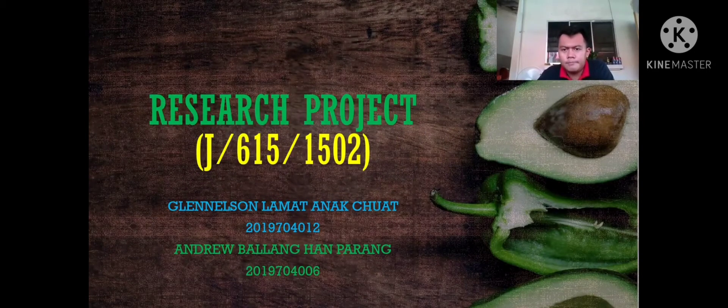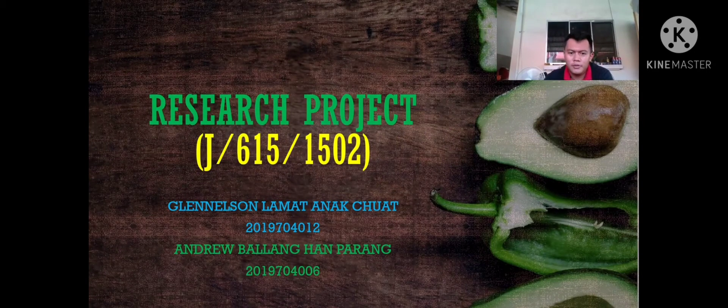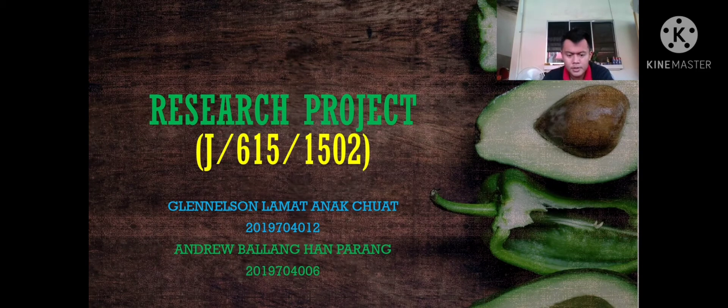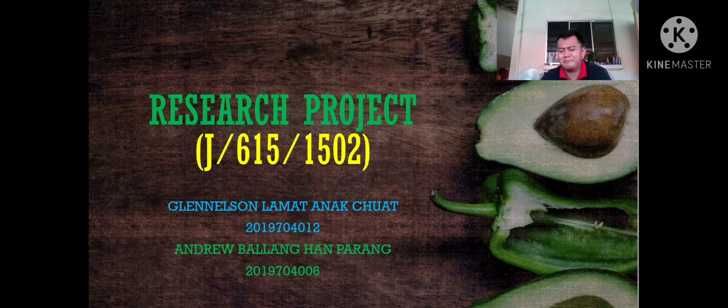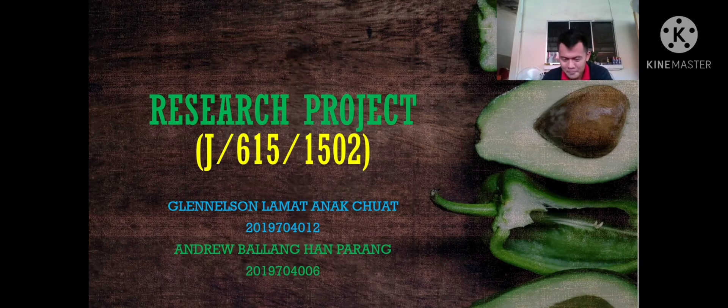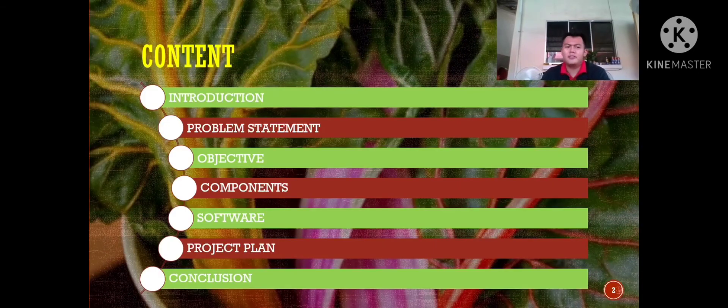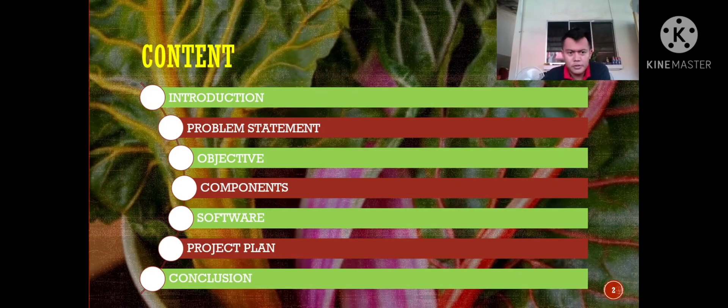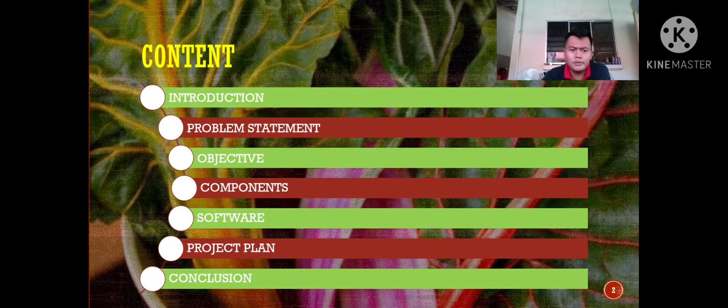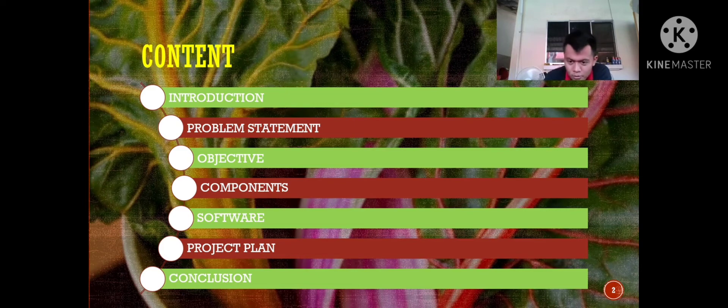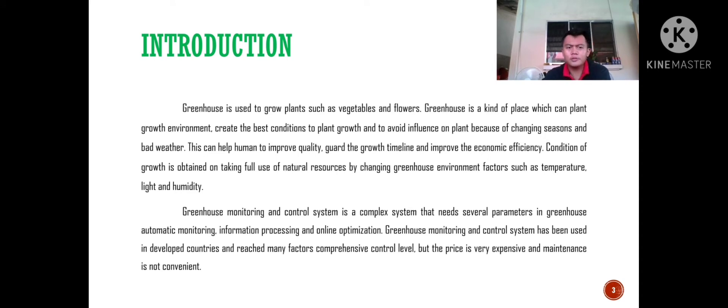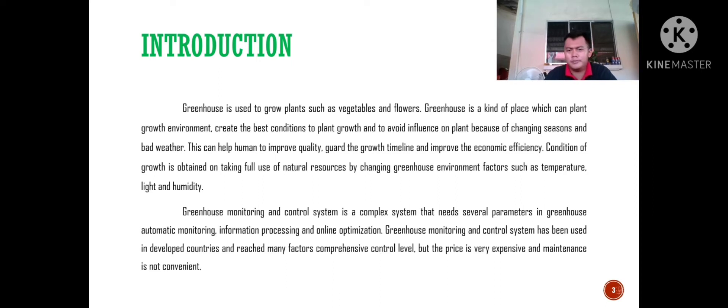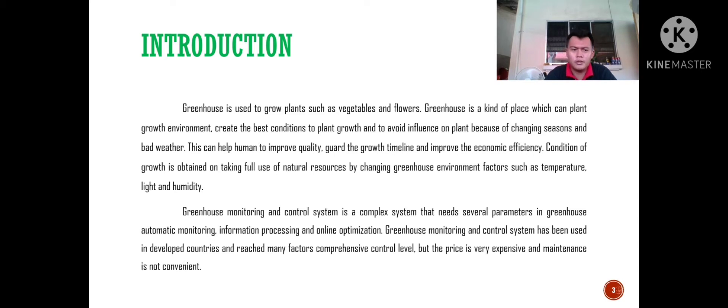Hello everyone, today me and my friend want to present about greenhouse monitoring and controlling system. In our slide we have introduction, problem statement, objective, component, software, project plan and conclusion. First is introduction. Greenhouse is used to grow plants such as vegetables and flowers. Greenhouse is a kind of place which can plant growth.